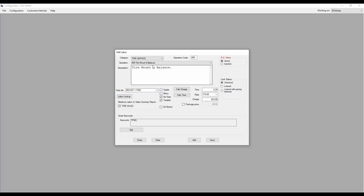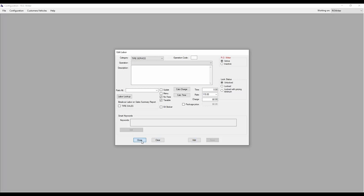For my shop, I would like to also update the description to remove the one so it is clear that this service is for a set of tires. Be sure to click save after making your adjustments. If you have other tire services you offer, be sure to update their labor operations as well.